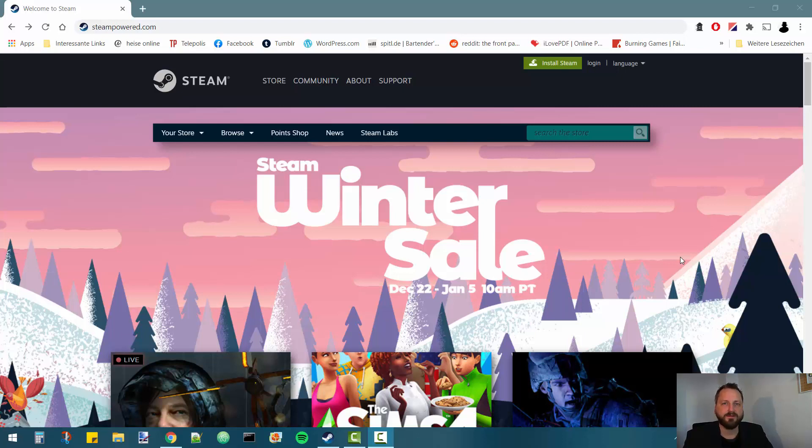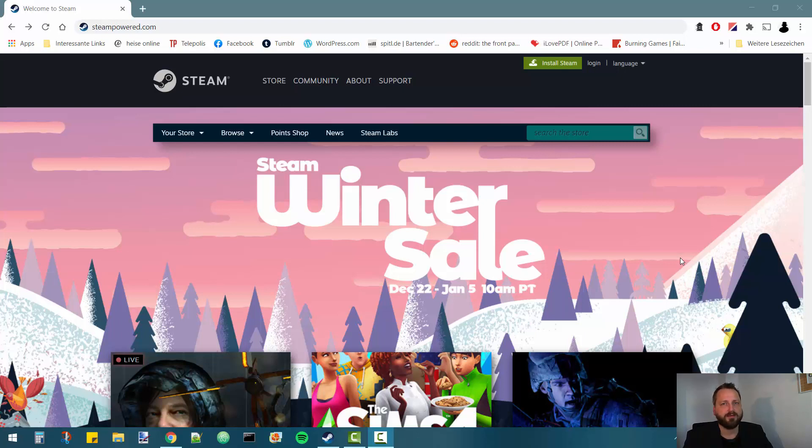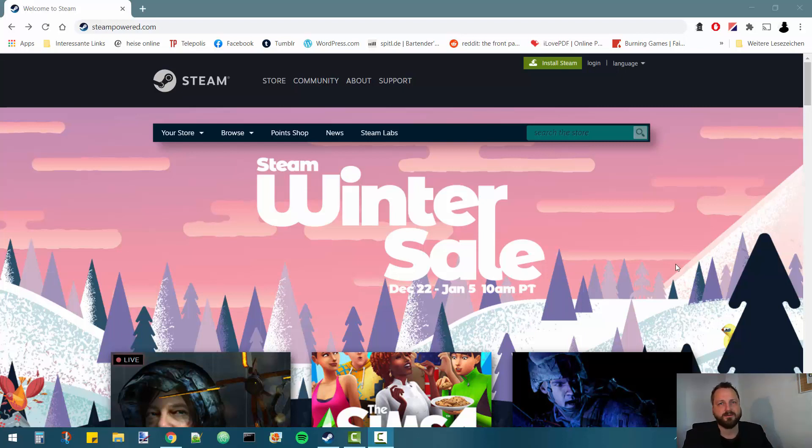The first thing that you'll need is Steam from Valve. It's a gaming platform for your computer and in order to get that you need to open a browser and go to the site steampower.com. I'll put a link in the description below.